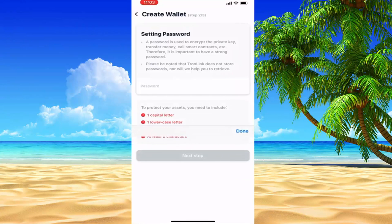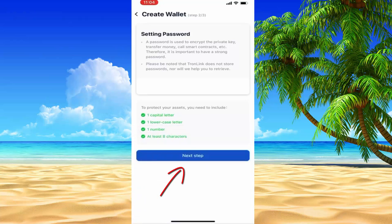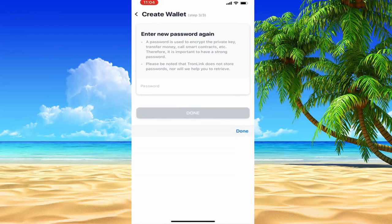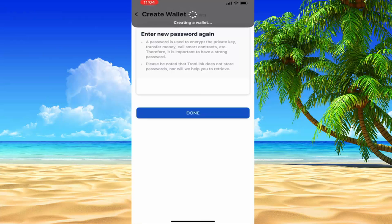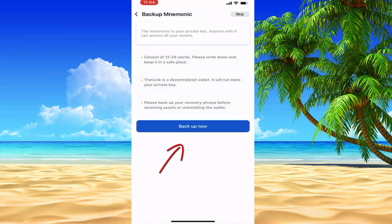The password is aaa-bbb123. A, A, A, B, B, B, 1, 2, 3 — this is the password. Then you can create a wallet and then you can create a password.